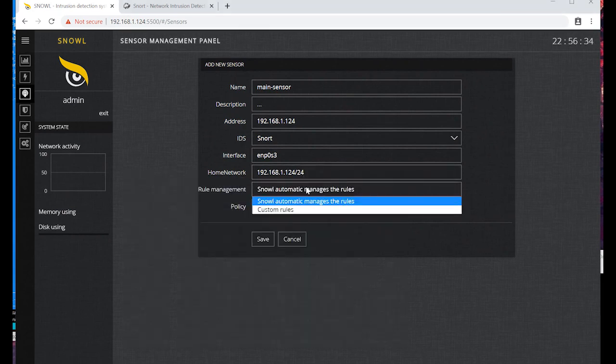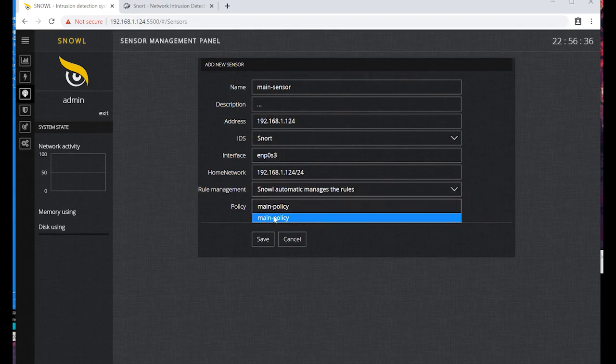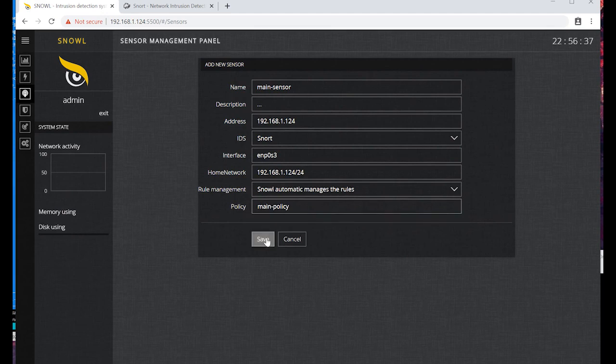Select rule management by Snoll and select our policy. It is the only one here so far. Save.